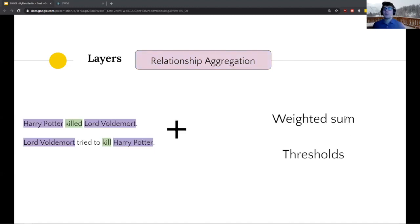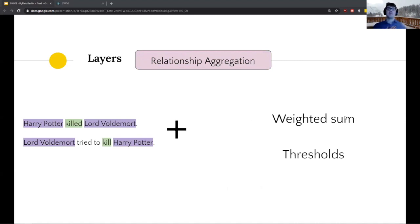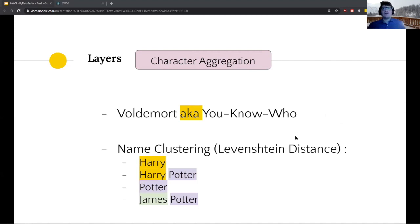At this point you aggregate all the scored sentences across the entire corpus — something like a thousand pages — doing a weighted sum. Once done, you apply a threshold to predict the final relationship between characters.